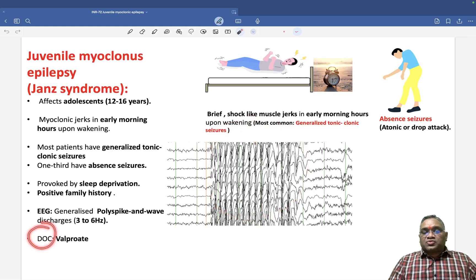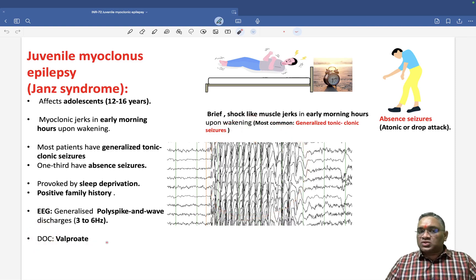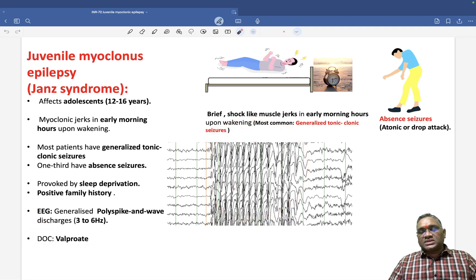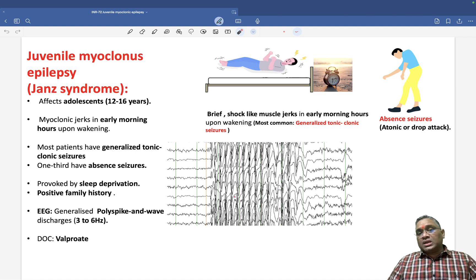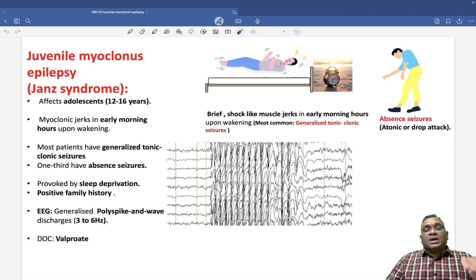The drug of choice for juvenile myoclonus epilepsy is valproate. Keep revising these topics as you will be getting them in your exam. My best wishes to all of you.